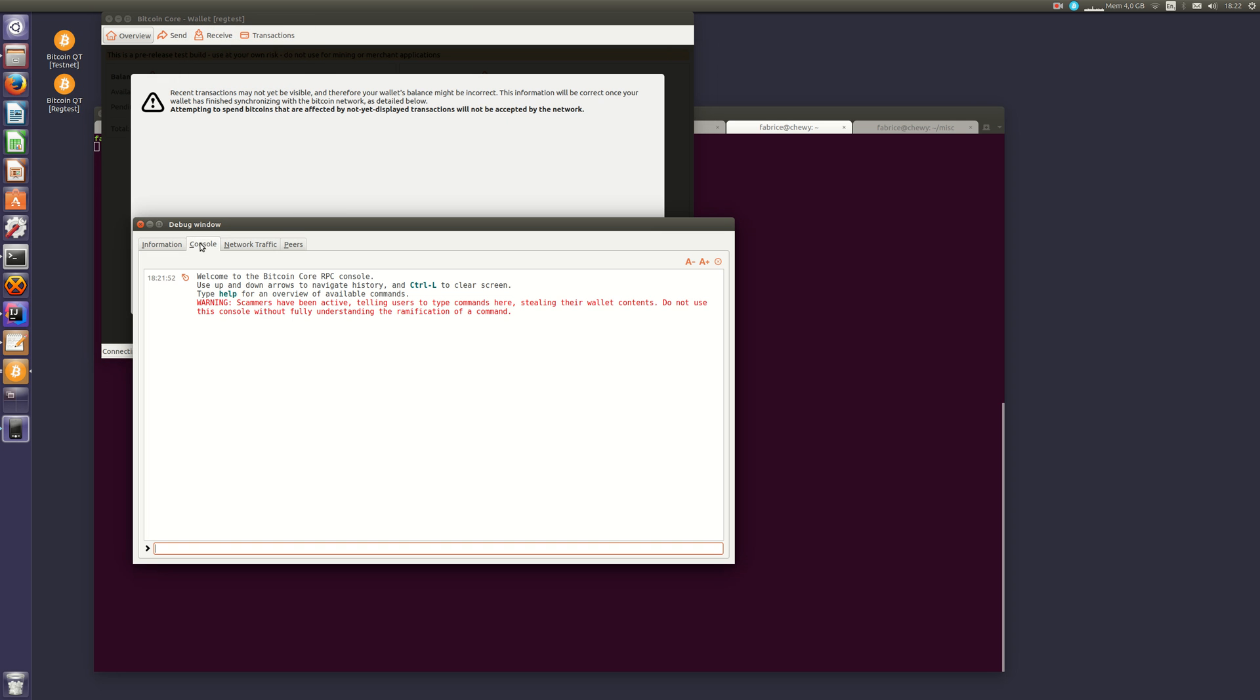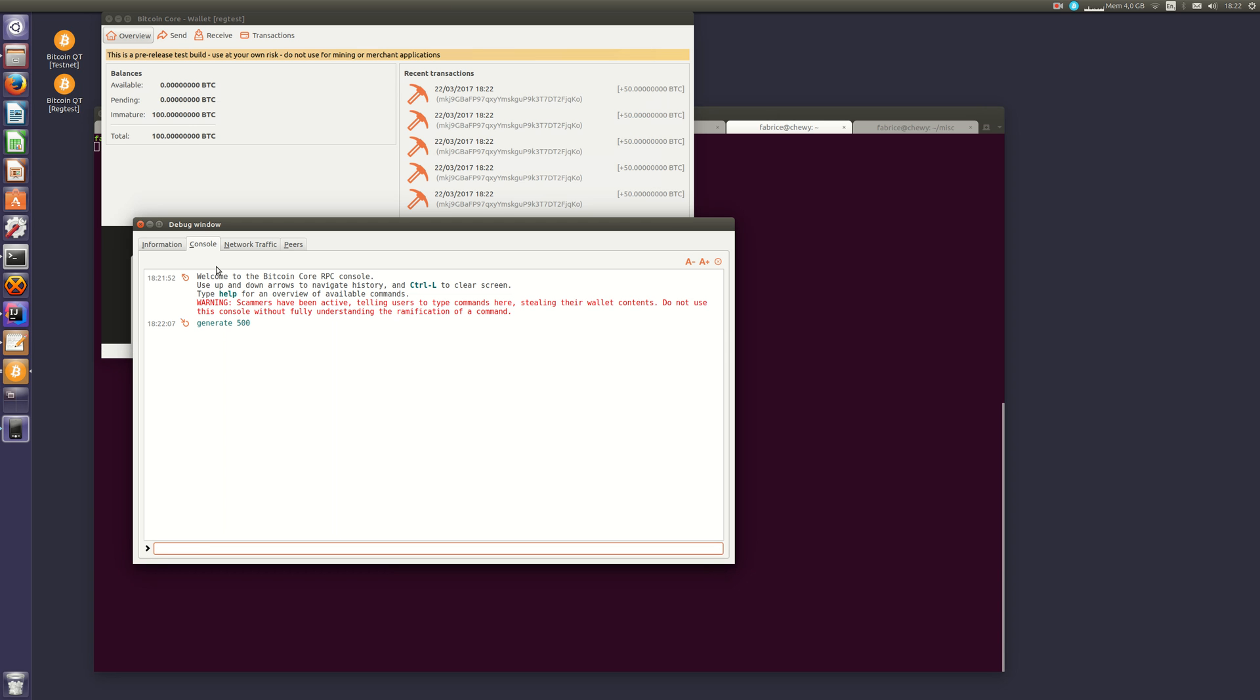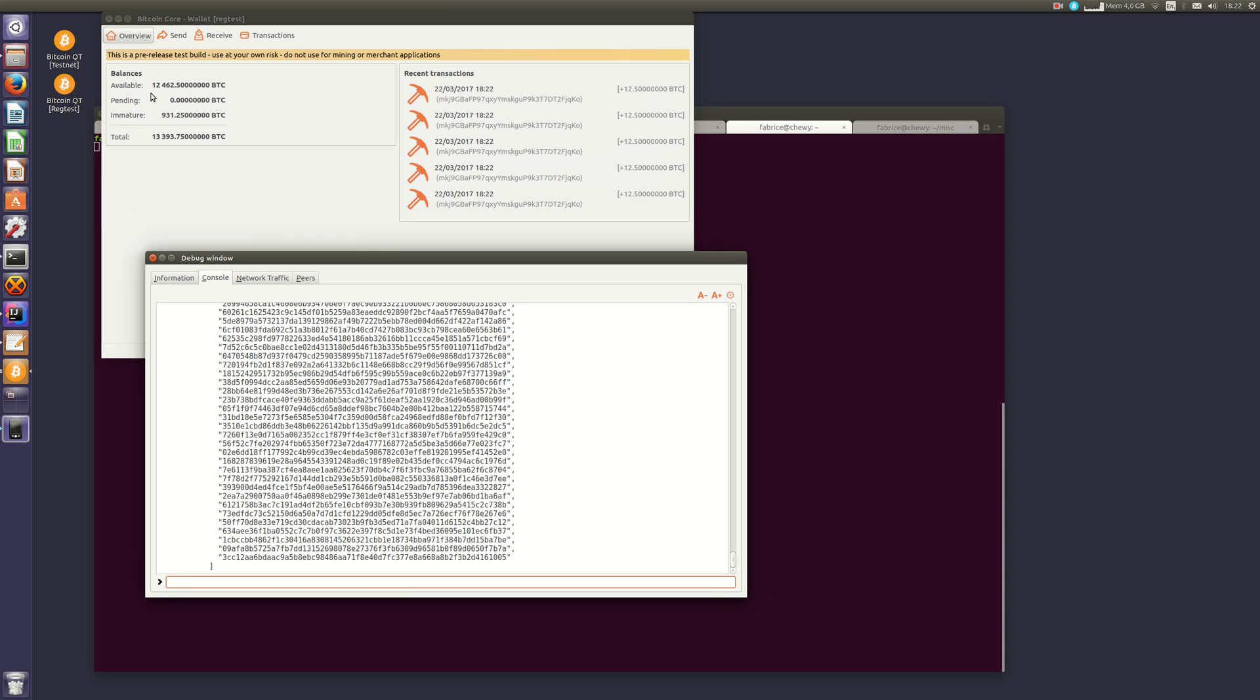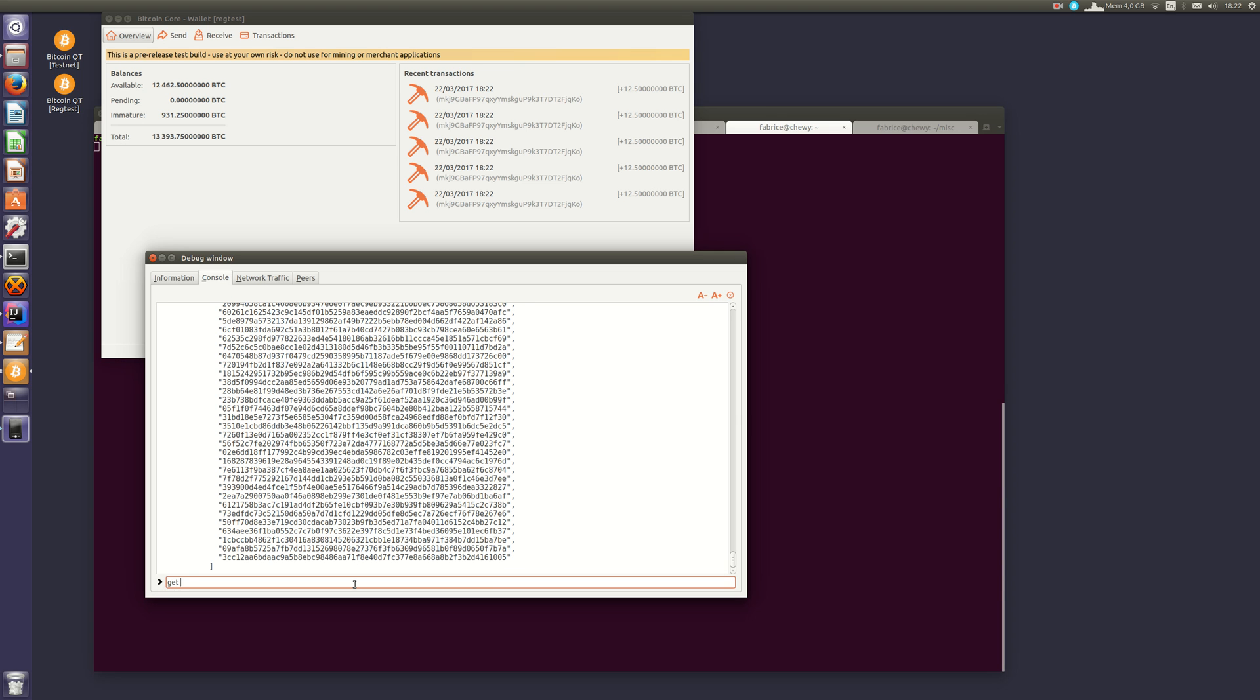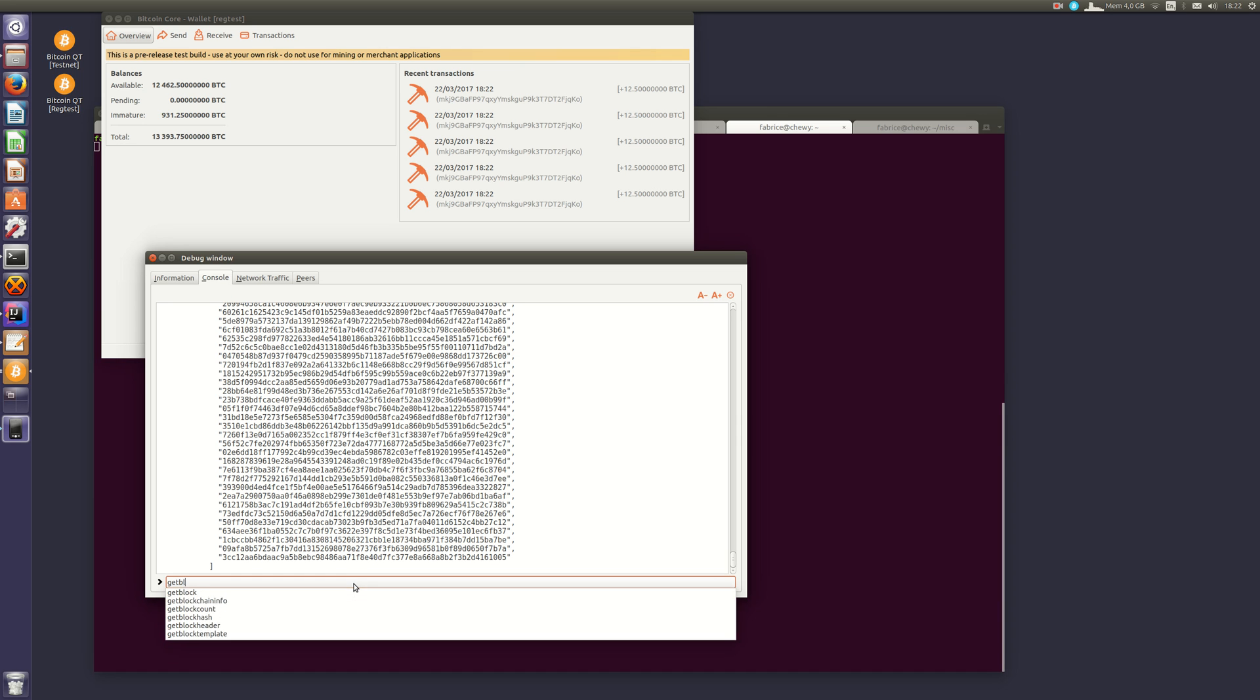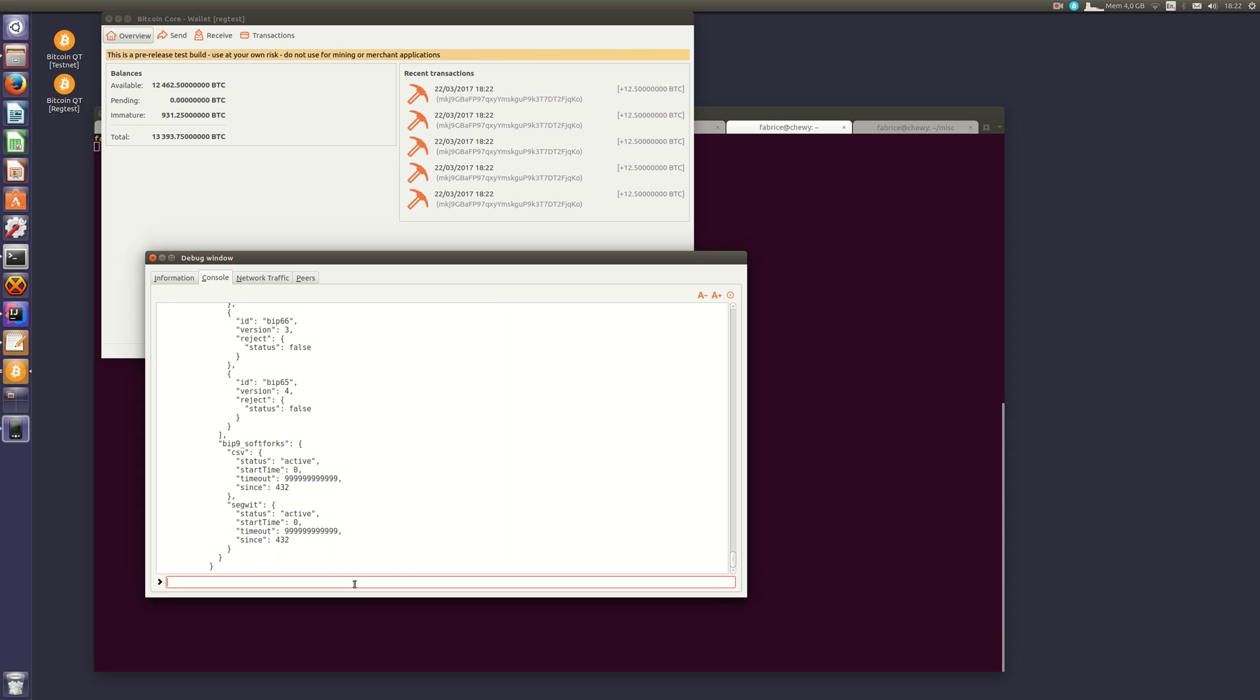It will make us rich, we now have 20,000 bitcoins, and it will activate segwit. You can check it with the get-blockchain-info command. Segwit is now active.